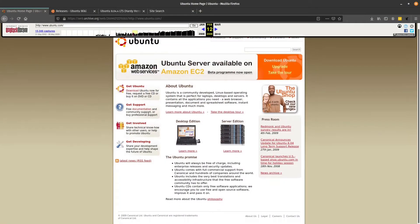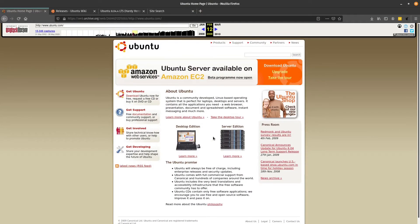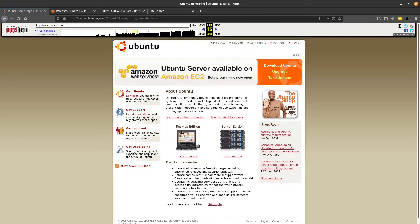Let's jump on over to the Ubuntu website from back in the day. They used to only have the desktop edition and the server edition. The netbook edition didn't come out until a couple of years after that.